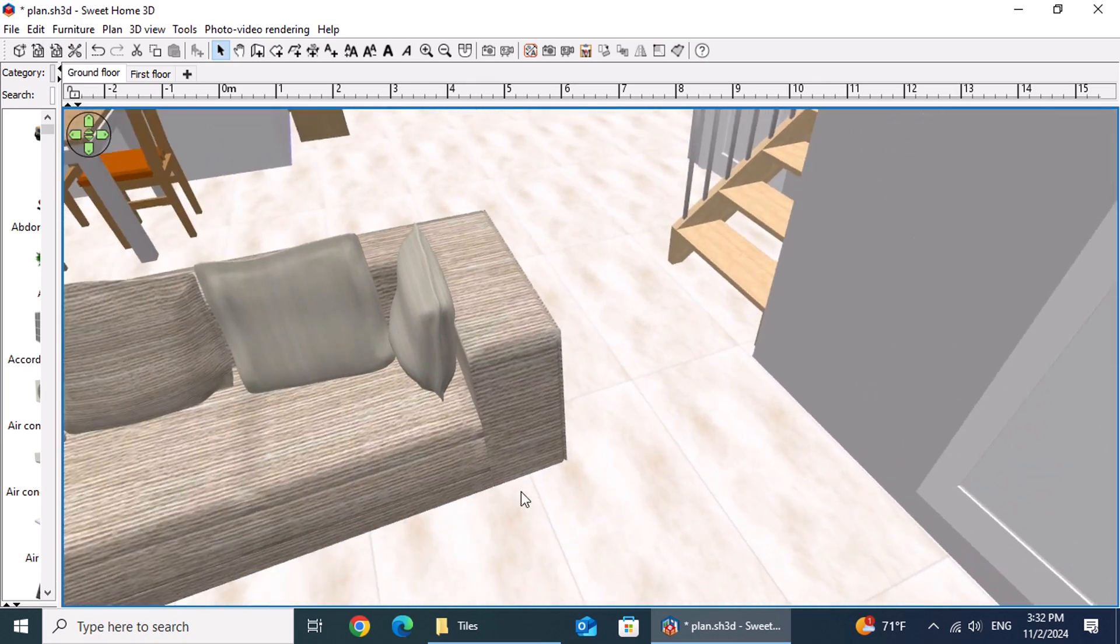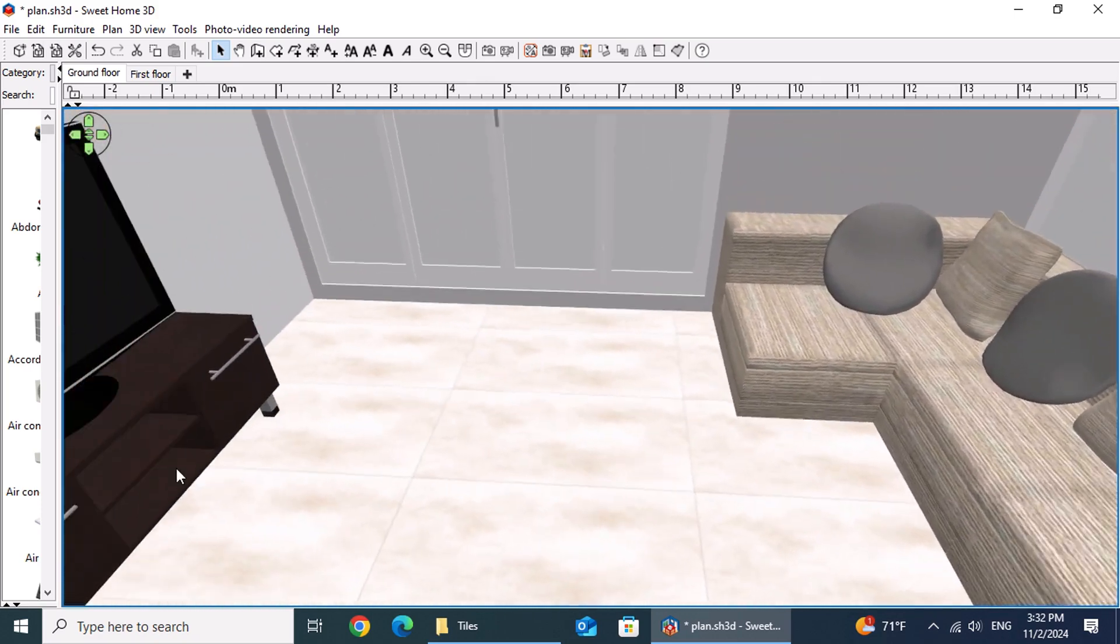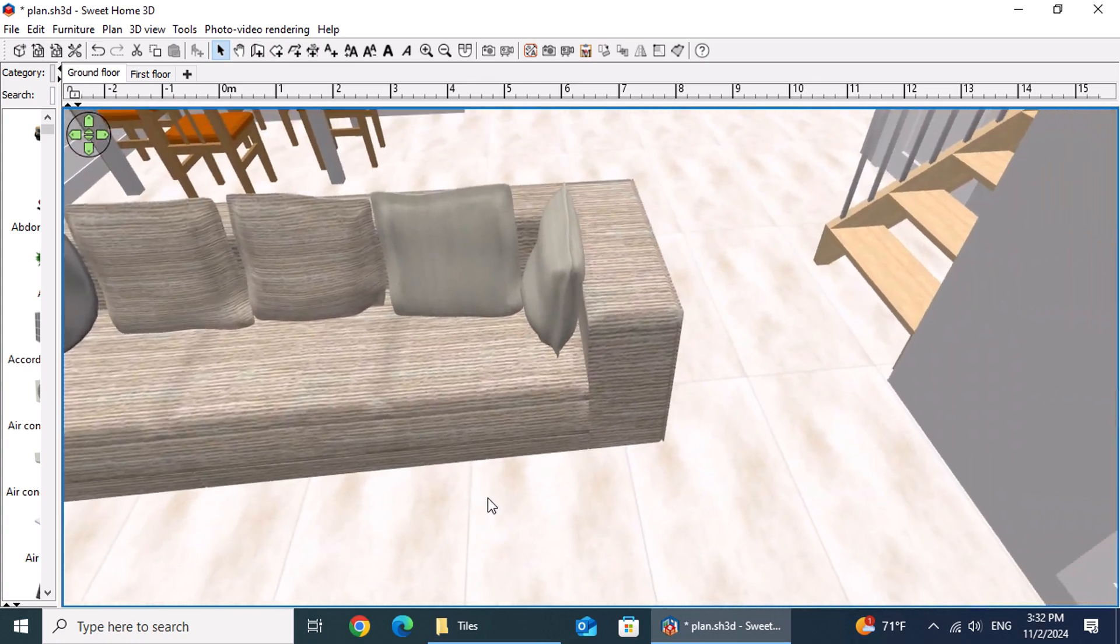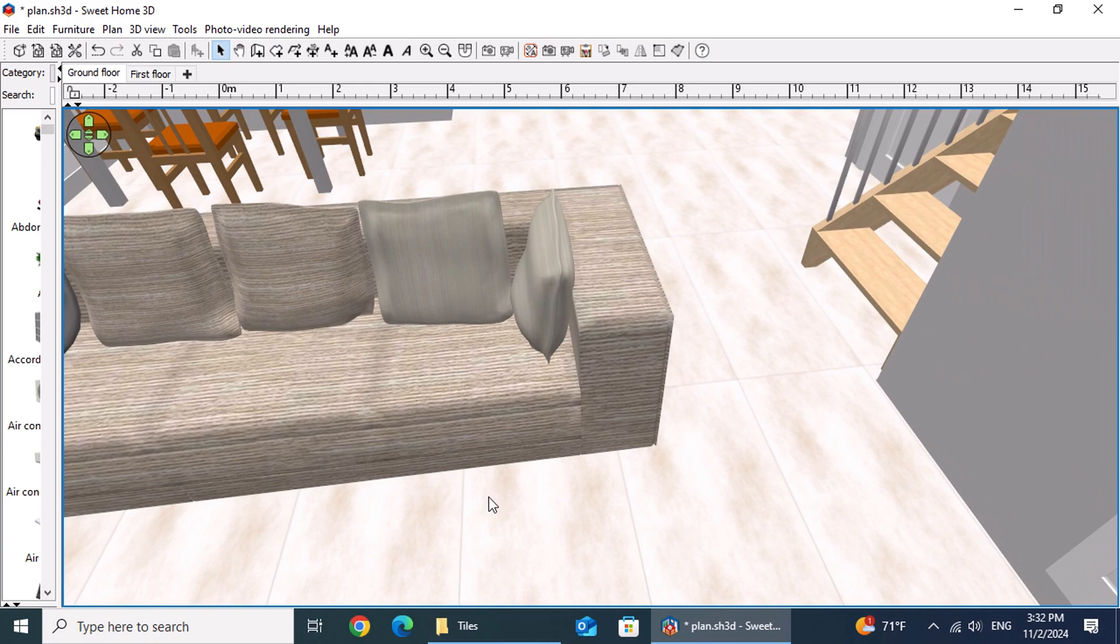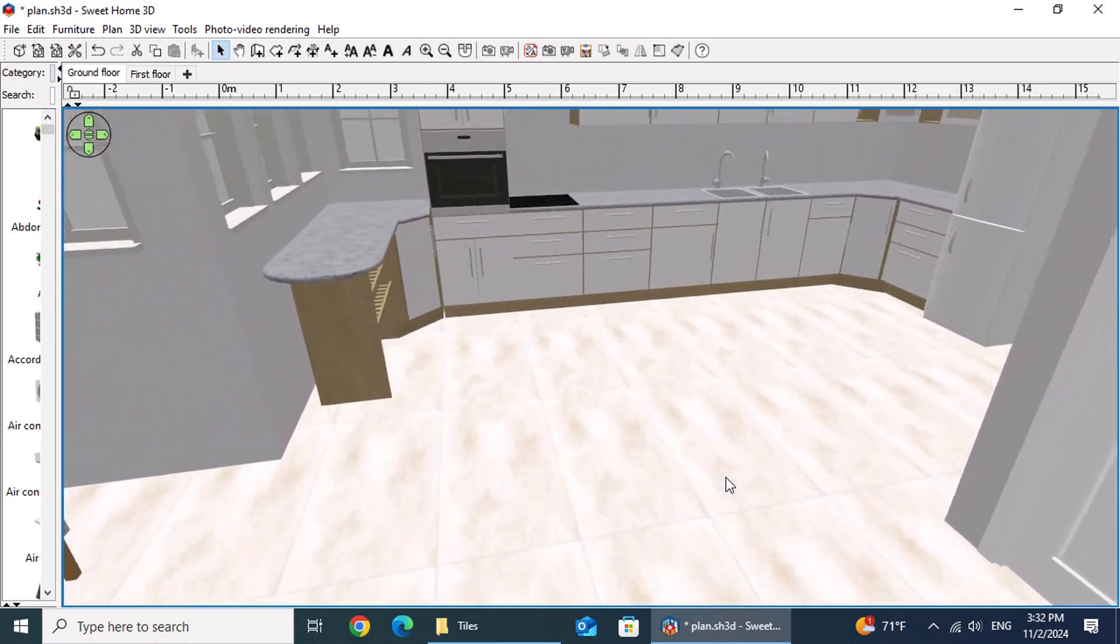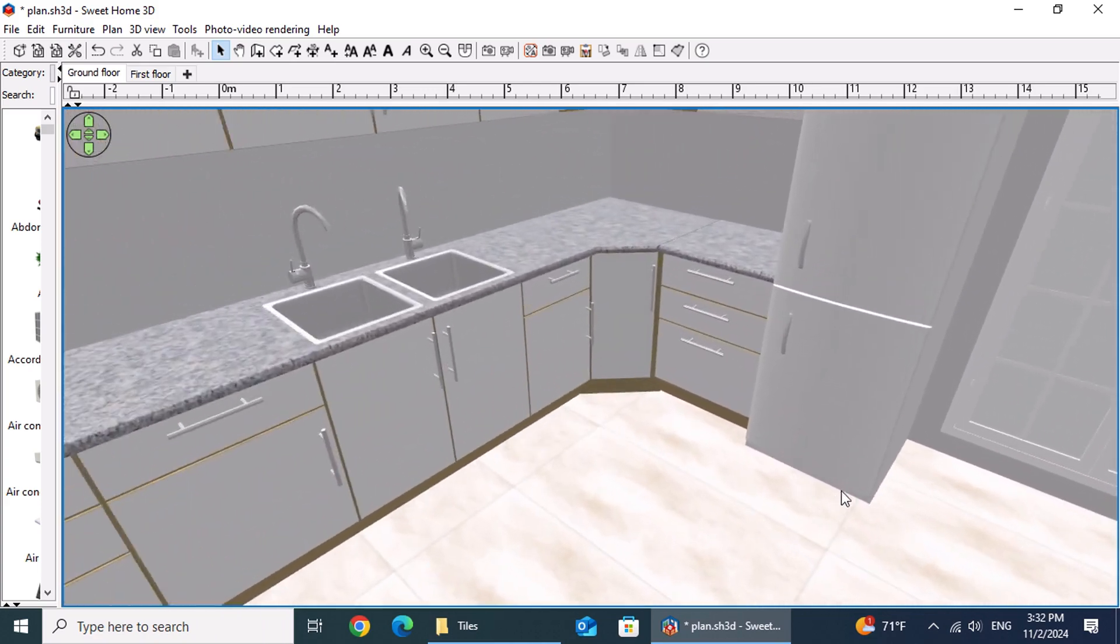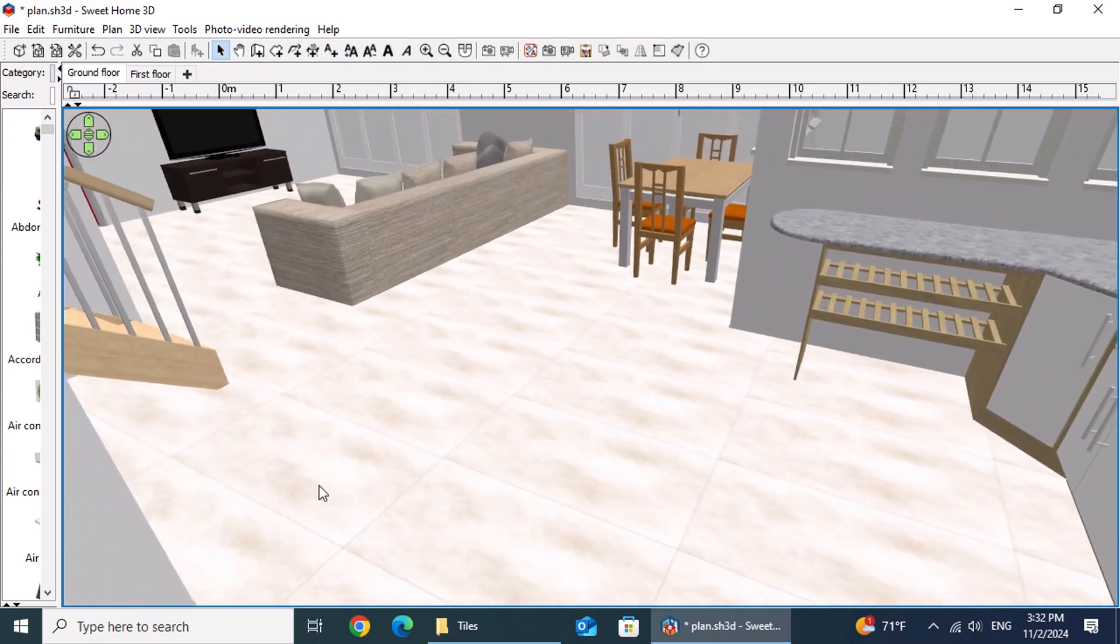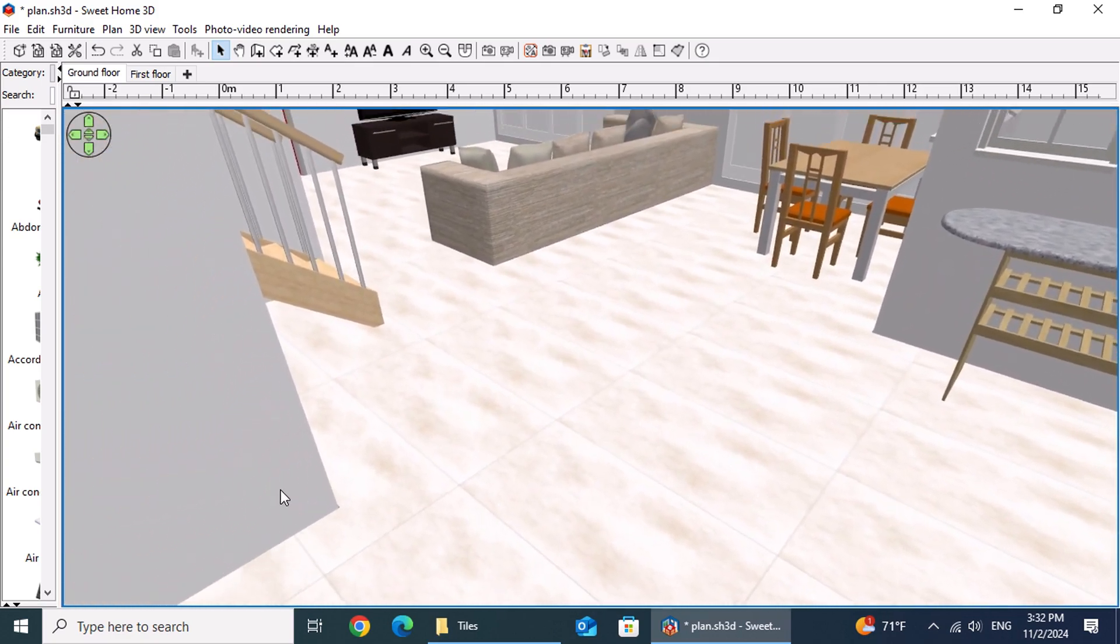Sweet Home 3D is an excellent tool allowing us not only to create precise walls and room layouts but also to represent our tile choices in detail by specifying their exact dimensions. Best of all, it's completely free. In our next video, we'll explore Monica's and Peter's tile options for the first floor. See you then.